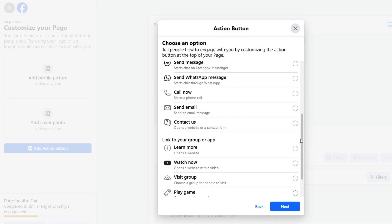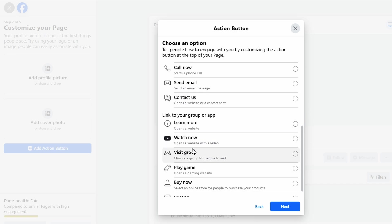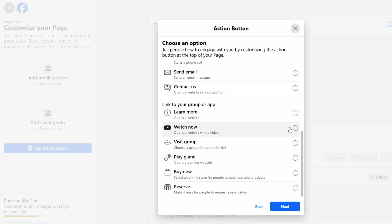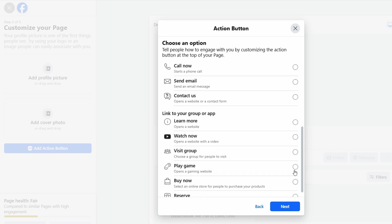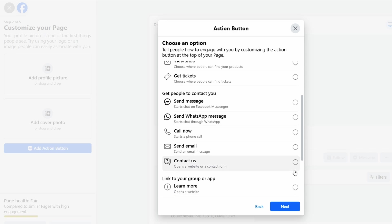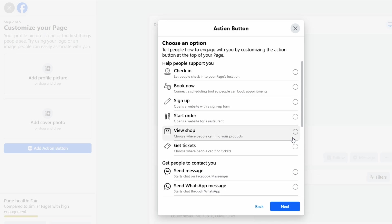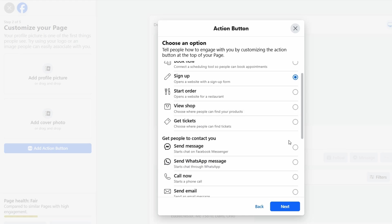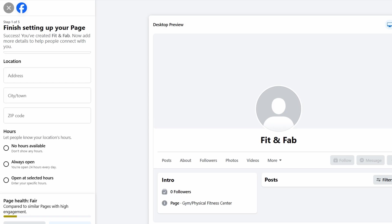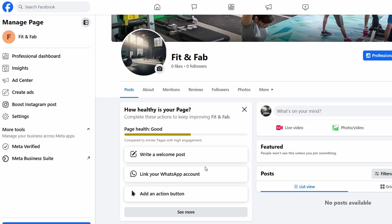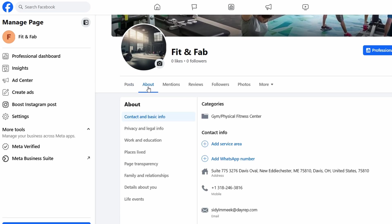Having a clear action button helps guide your potential clients and makes it easier for them to engage with your business. The action button is super easy to set up. You can choose from a variety of actions such as Book Now, Contact Us, Shop Now, or Send Message. This button will appear at the top of your page, right beneath your profile picture, so it's one of the first things visitors will see when they land on your page. Once you fill in all details just hit Create Page button.